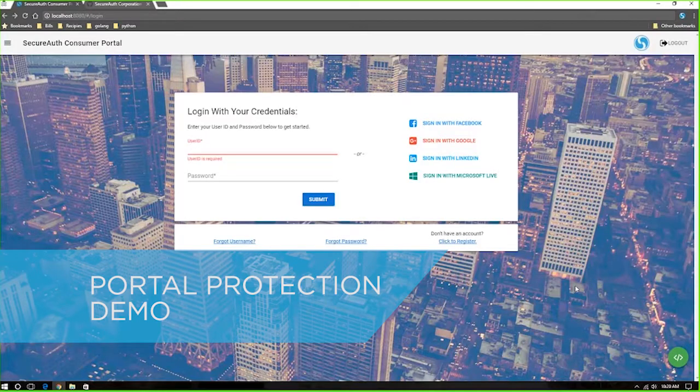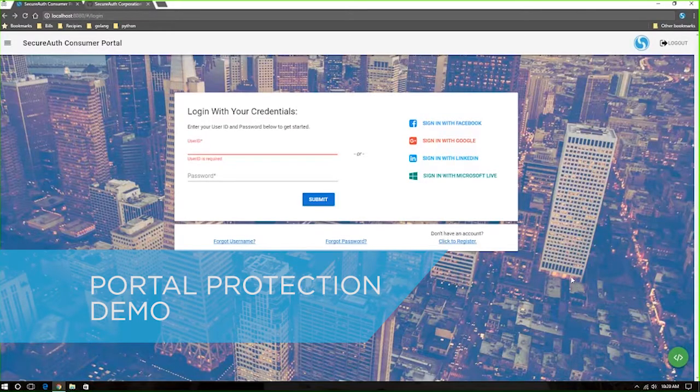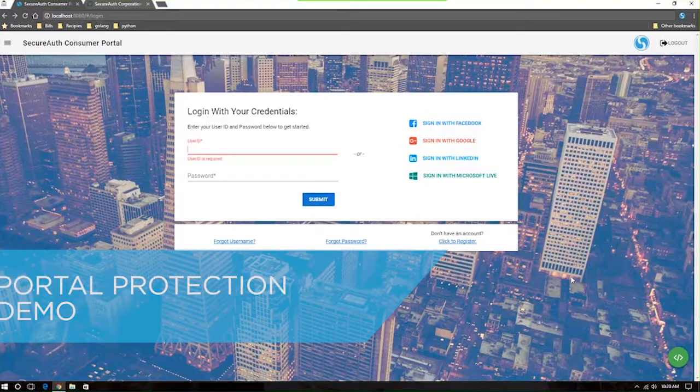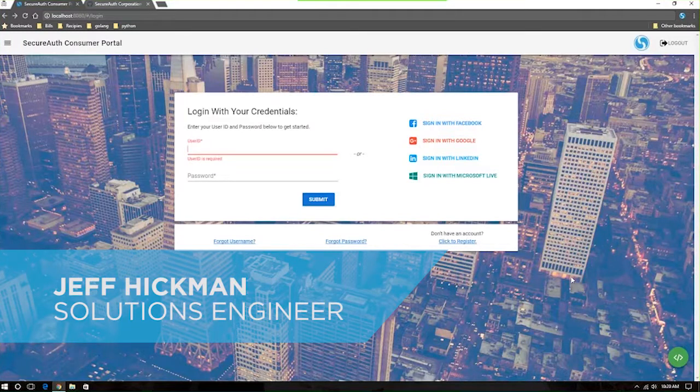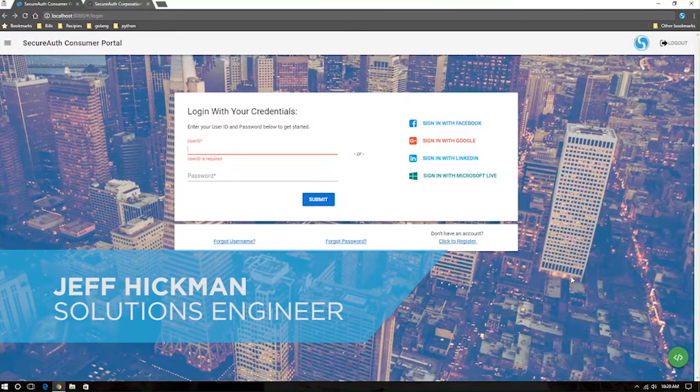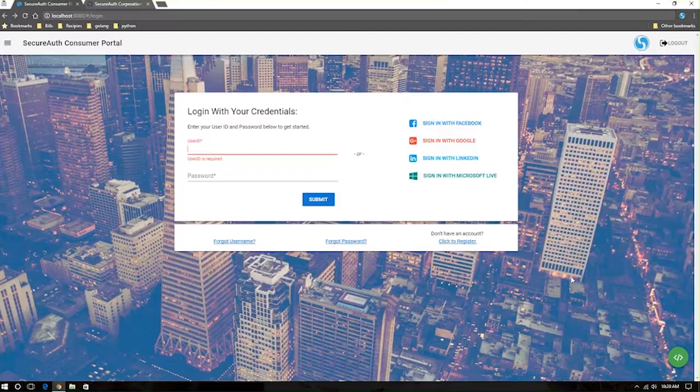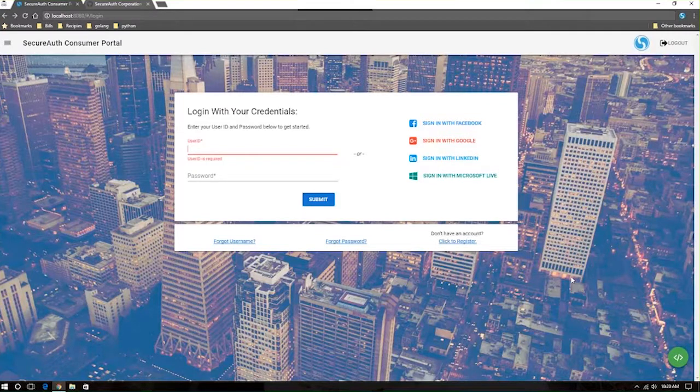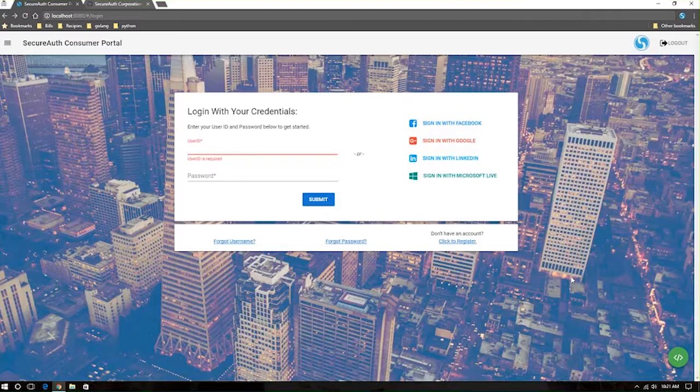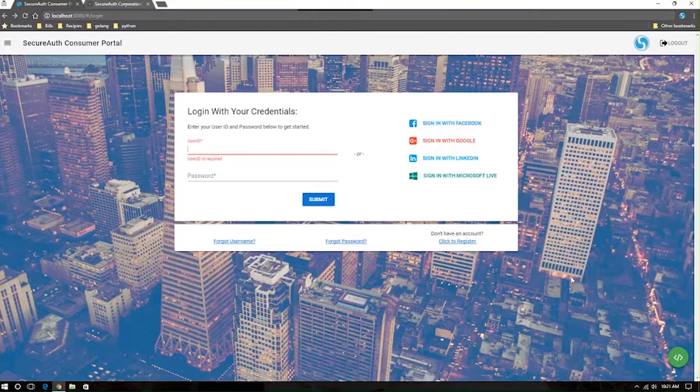So here we have set up a SecureOp consumer portal. It's a kind of implementation using the SecureOp APIs to provide a look at how organizations are implementing all these pre-authentication risk checks, multi-factor authentication natively within their applications. This is all achievable using SecureOp's RESTful APIs.